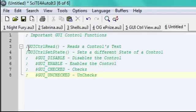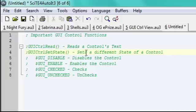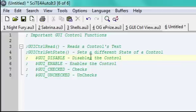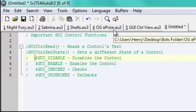And there's GUI control read, which you went over. It will read the control's text. And GUI control set state, which will set a state of a control. And the four, at least, in my opinion, the four most commonly used states that you set. There's GUI disable, which will disable the control. GUI enable, which will enable it. GUI checked, which will check something or uncheck it. And in this case, we'll probably, it'll probably do radio boxes or check boxes.